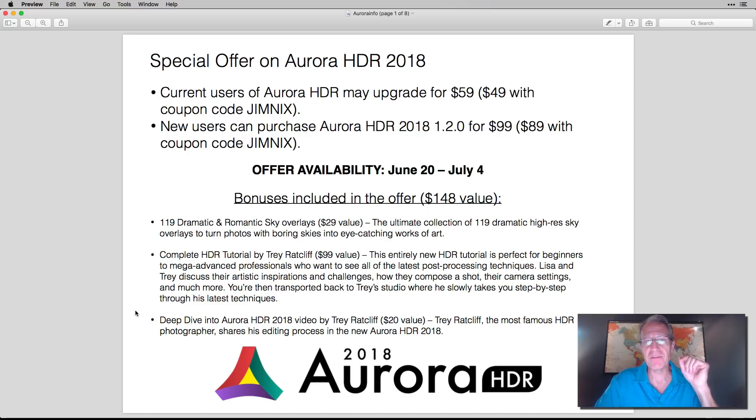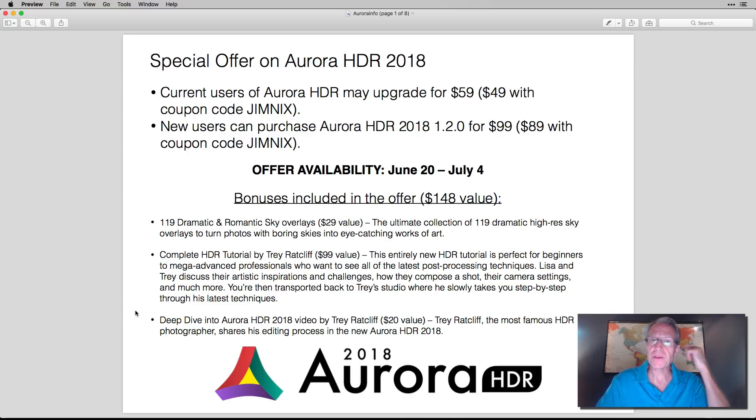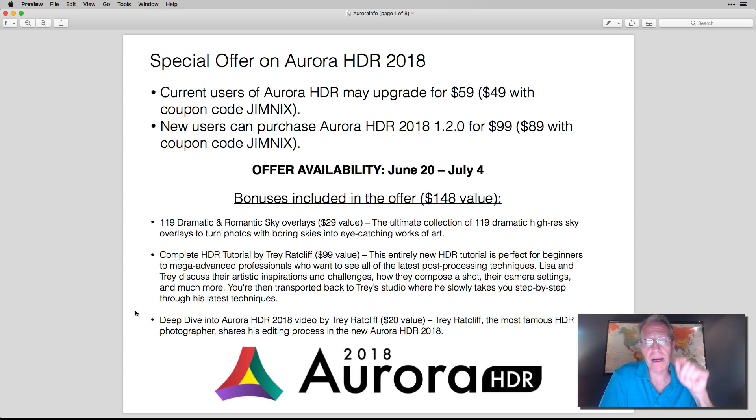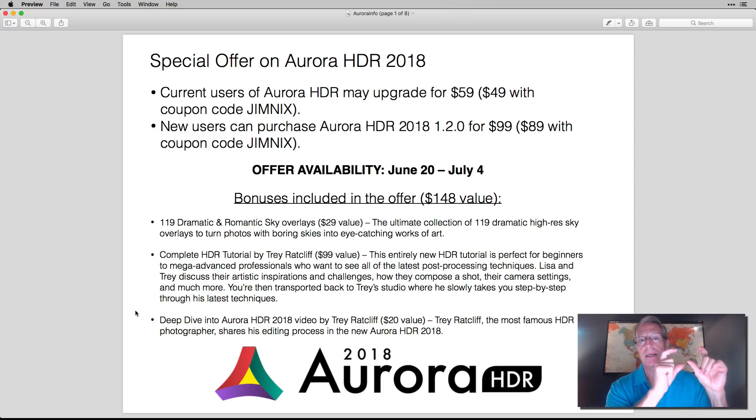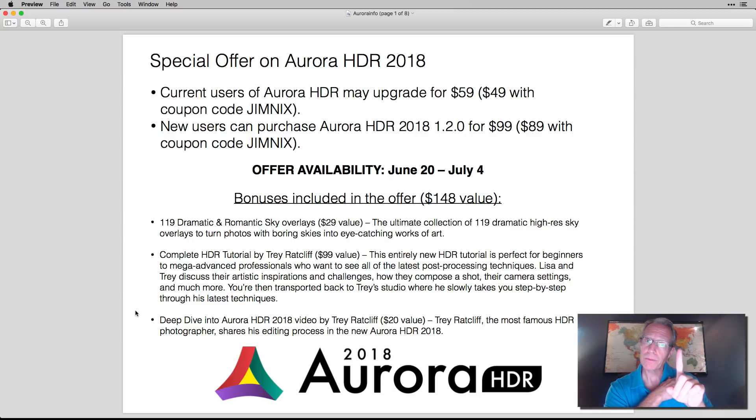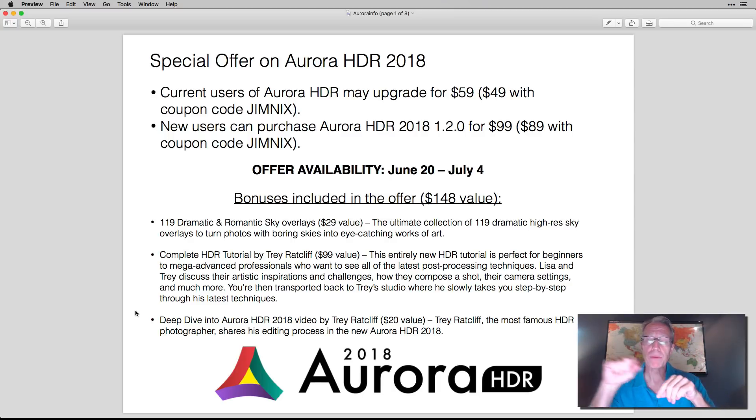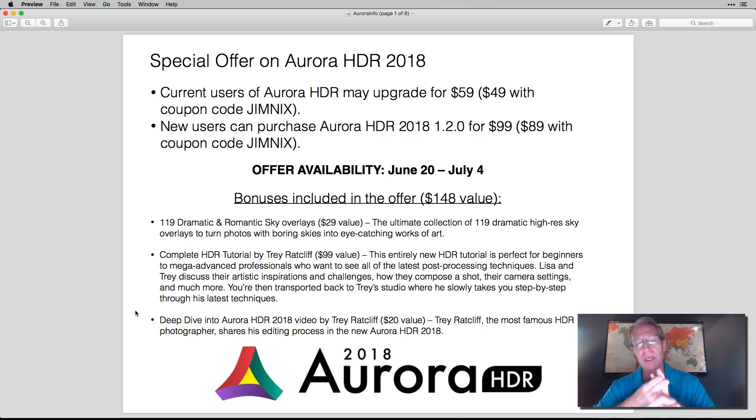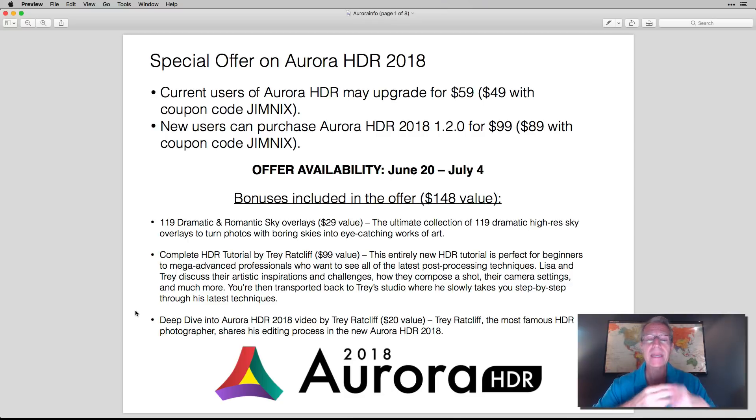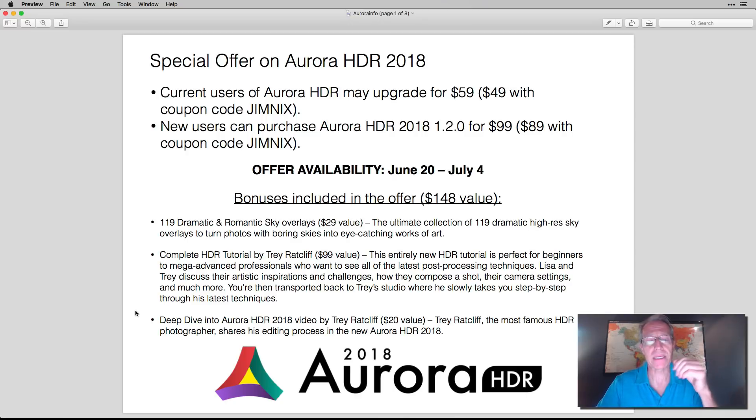And there's also a deep dive video that they sell on the Skyloom software website for $20 that you can get included in this special offer. So pay $89 because it would be $99, but you save $10 using coupon code Jimnix. And you get 119 sky overlays. You get his complete HDR tutorial, and you get his deep dive. So pretty amazing stuff.